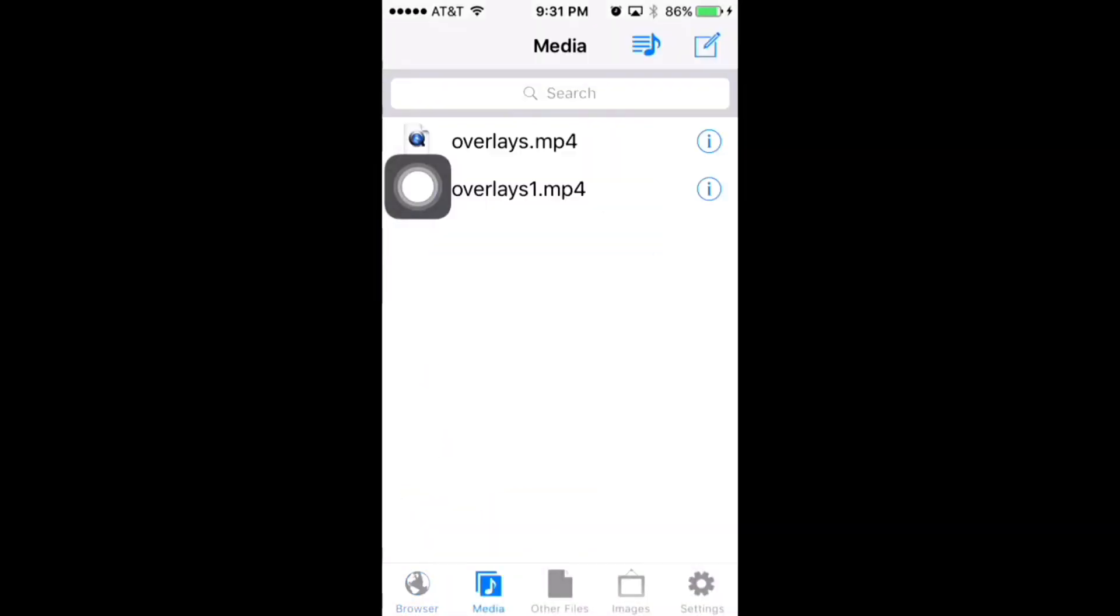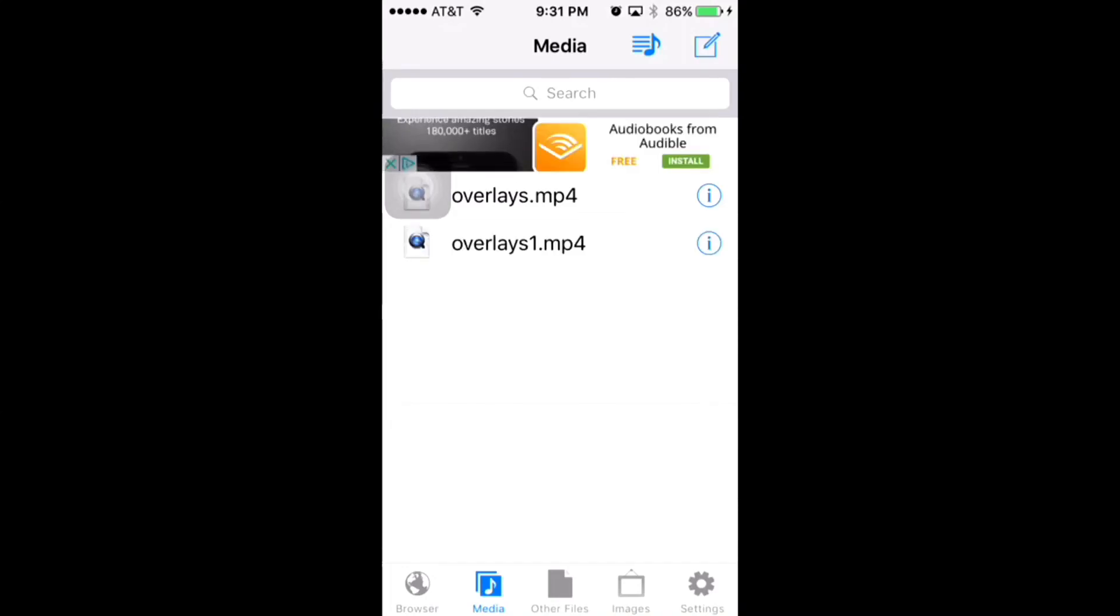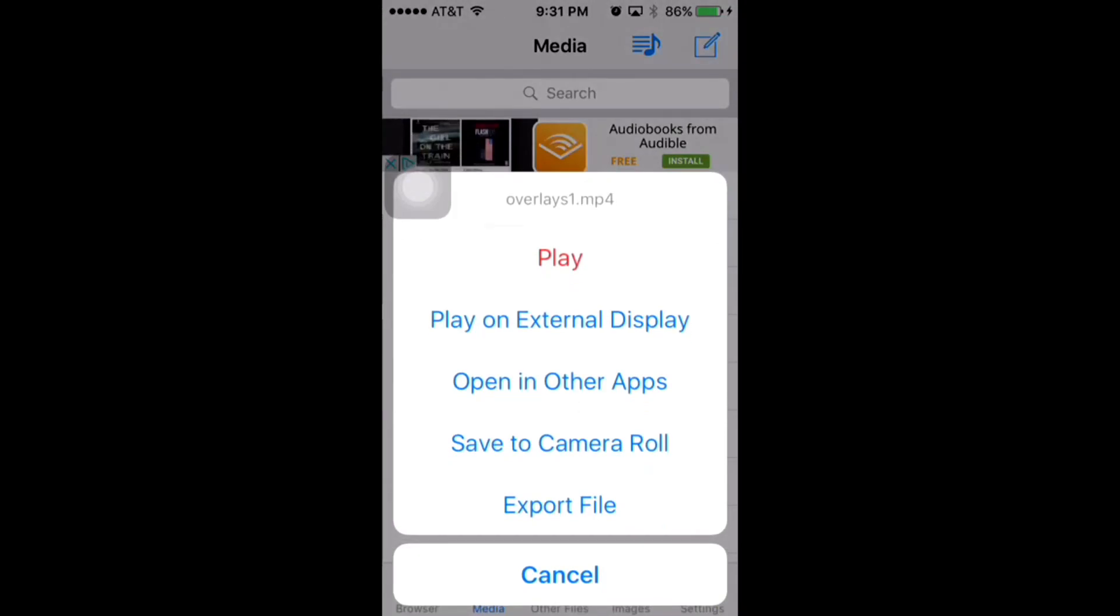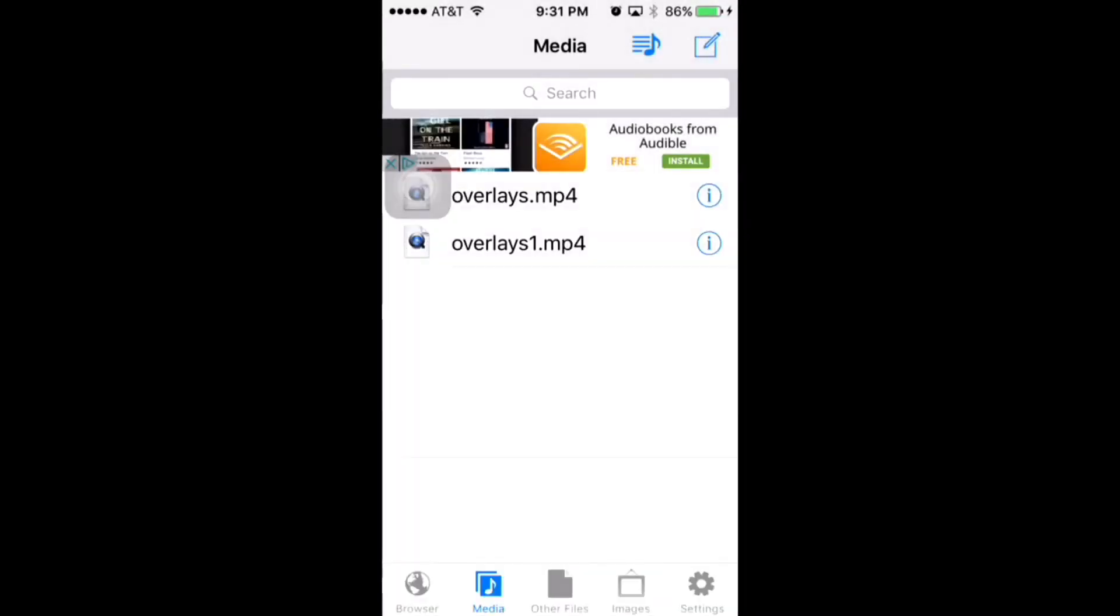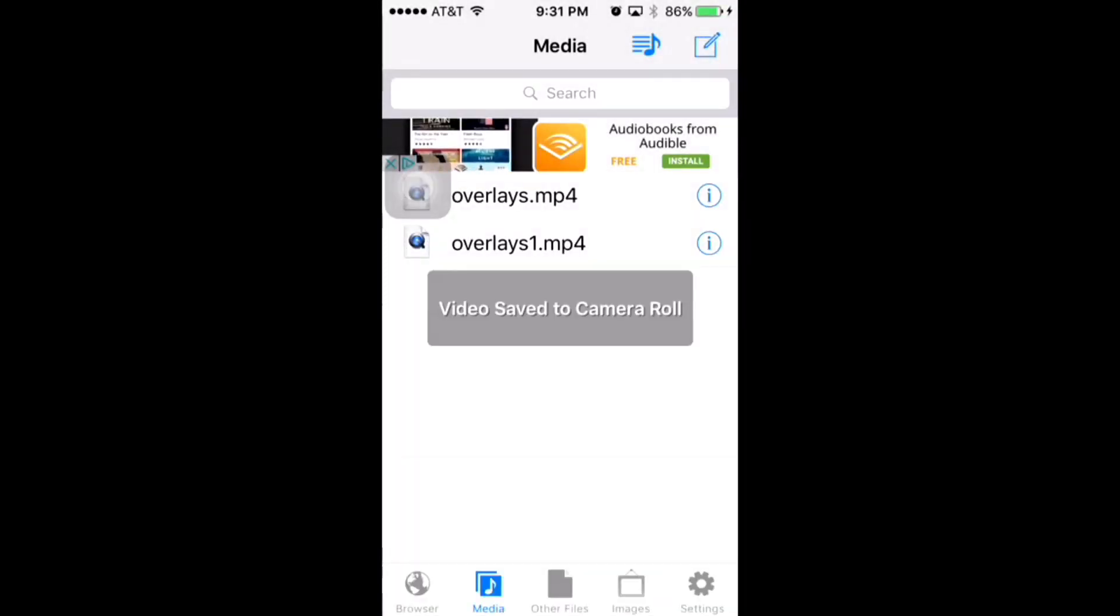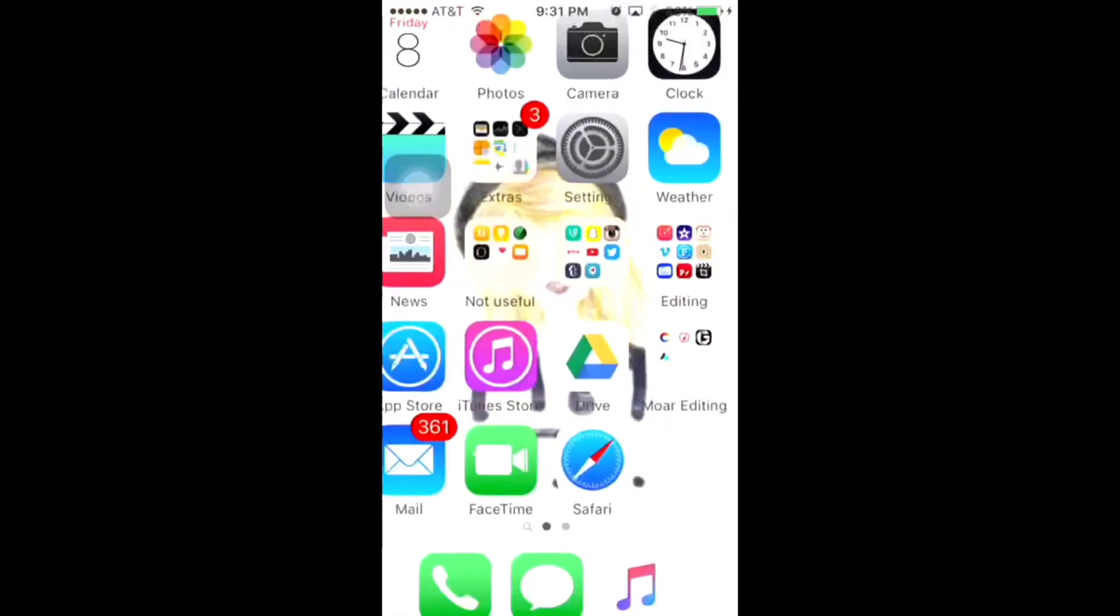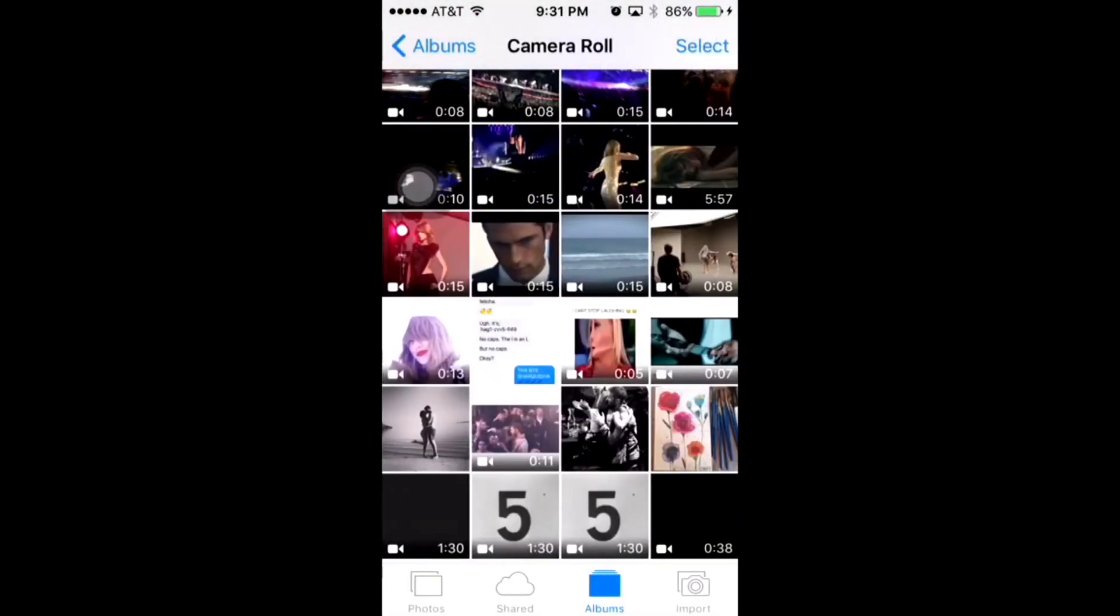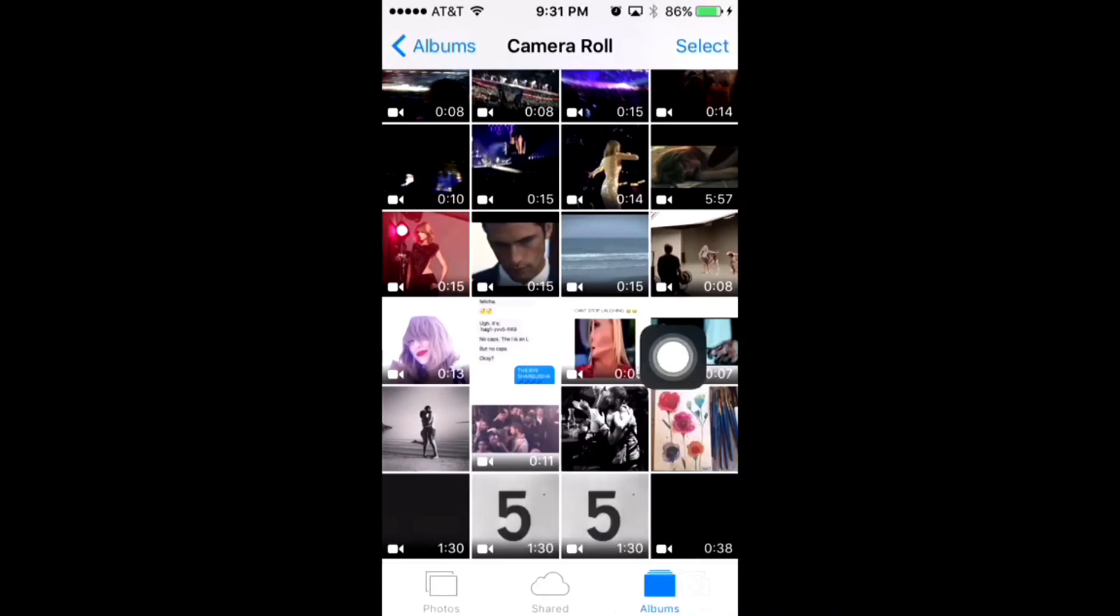You're going to hold down the video and press save to camera roll. It's going to save the video to camera roll. Go to camera roll and it's going to be the one on the bottom right with the black screen. So yeah, I hope you enjoyed the video and bye.